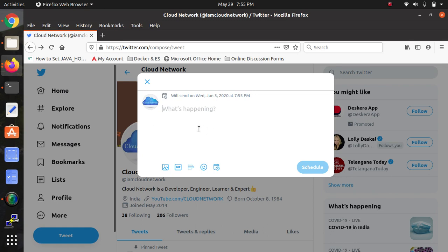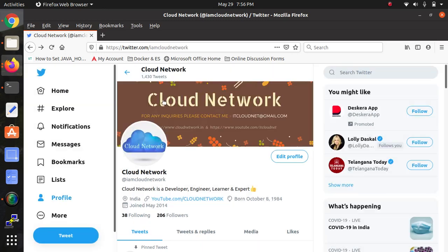This schedule tweet feature has been launched for all users on the web. You can also check in the Android app and iOS - you will get that feature there.